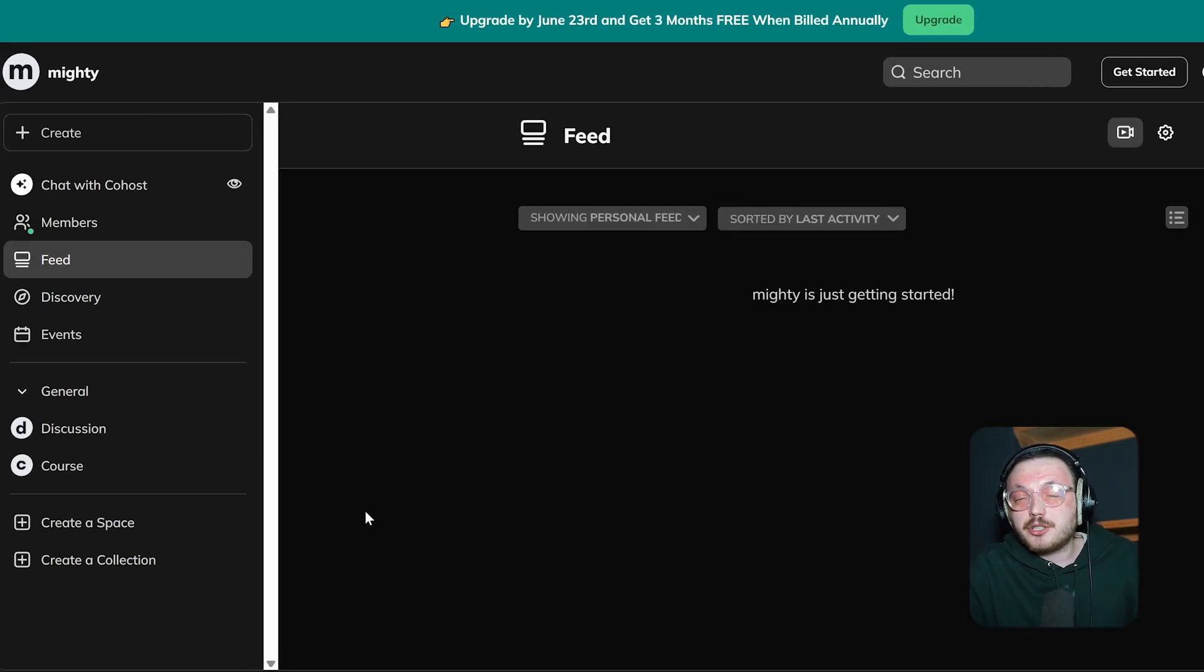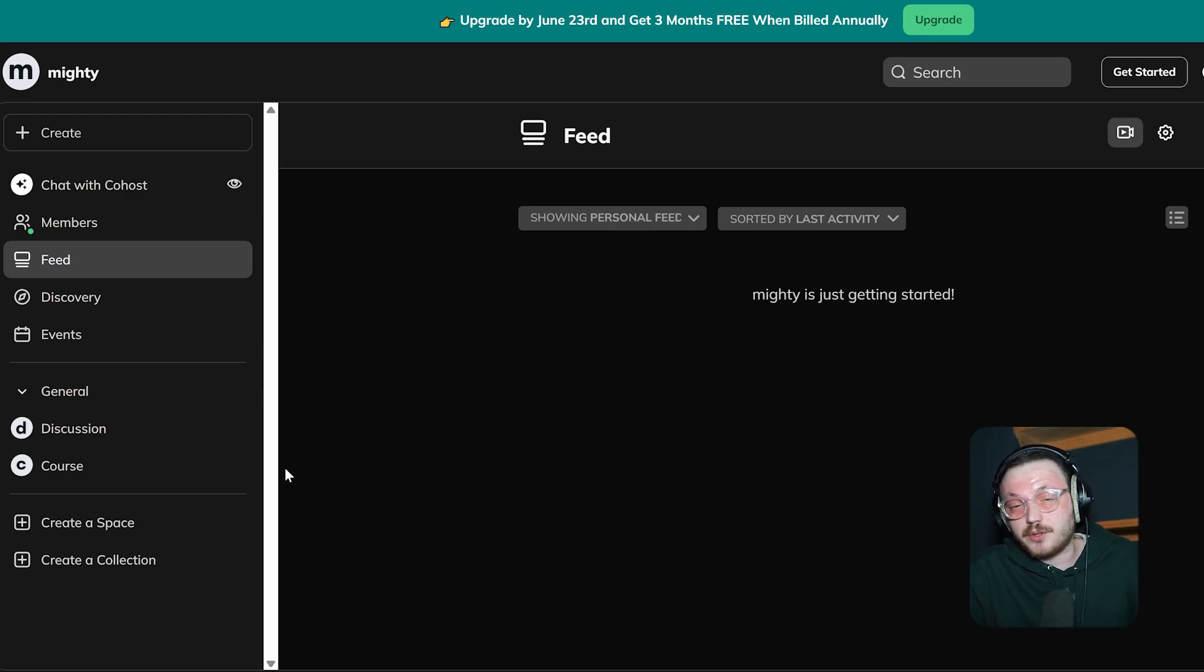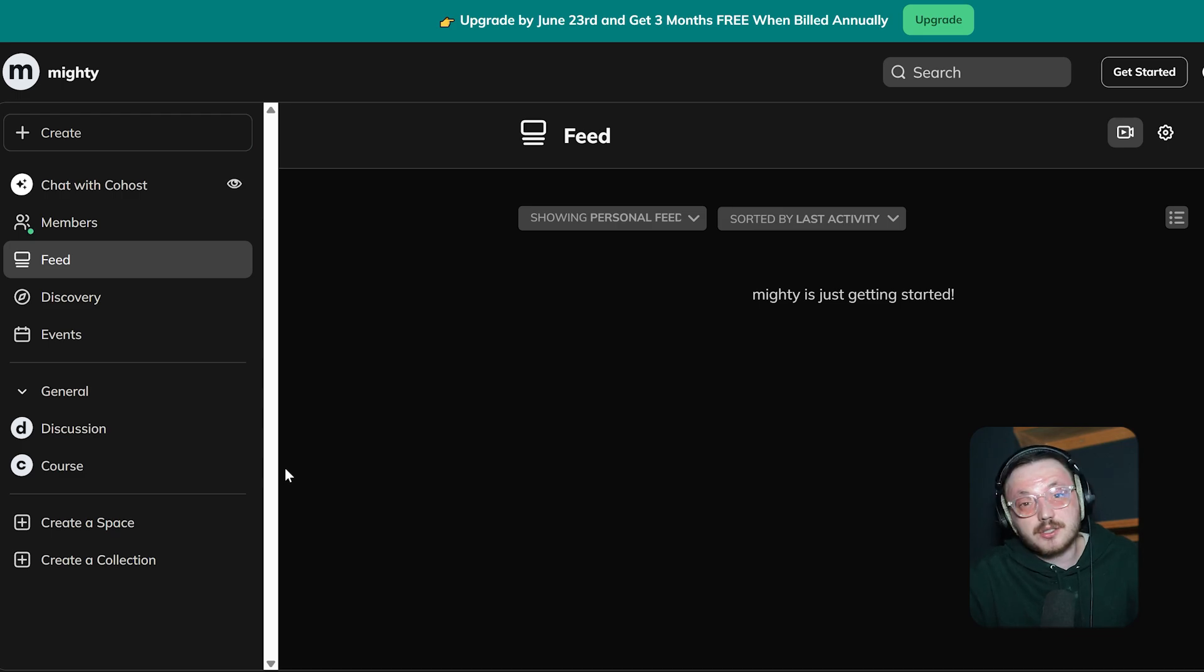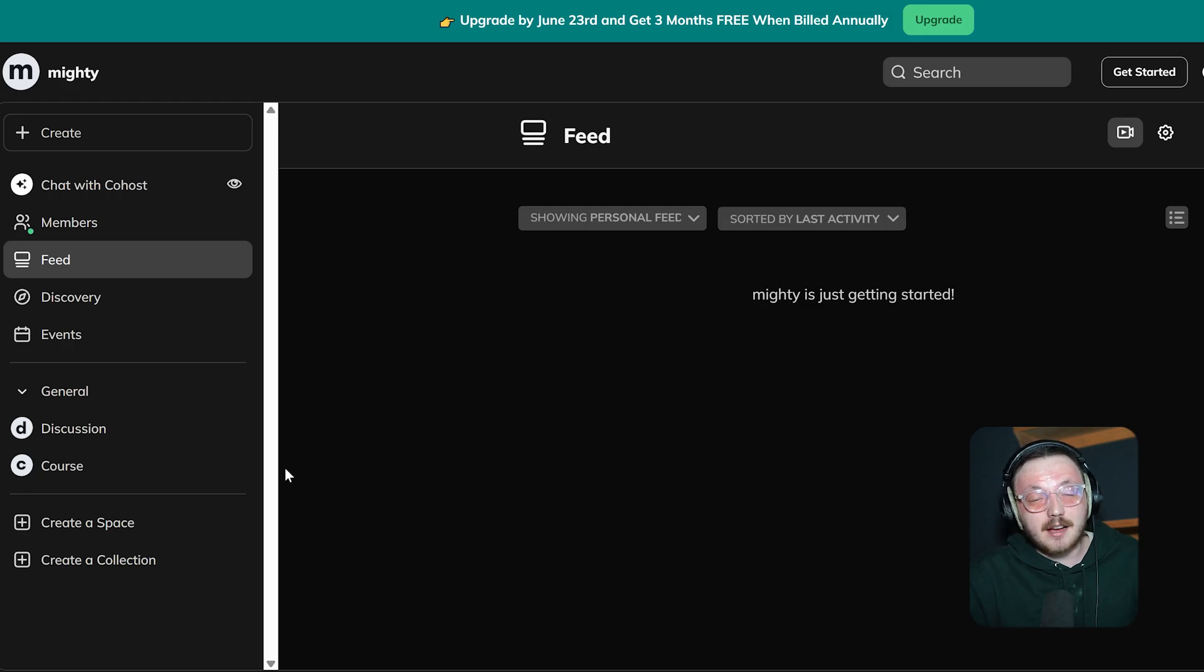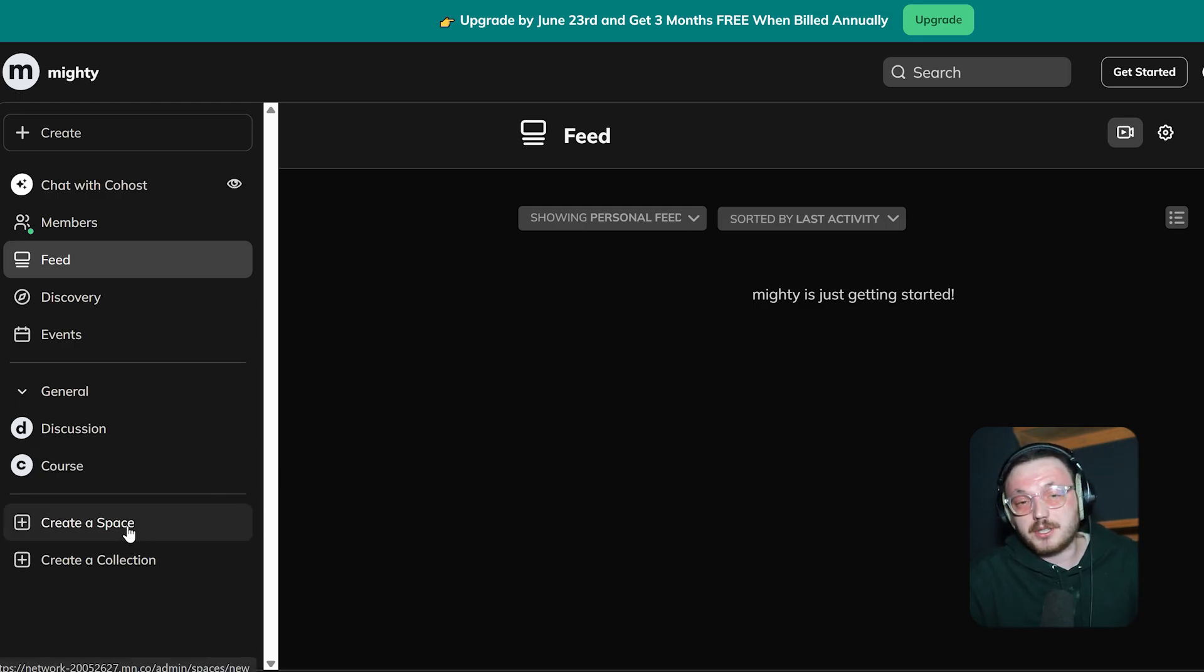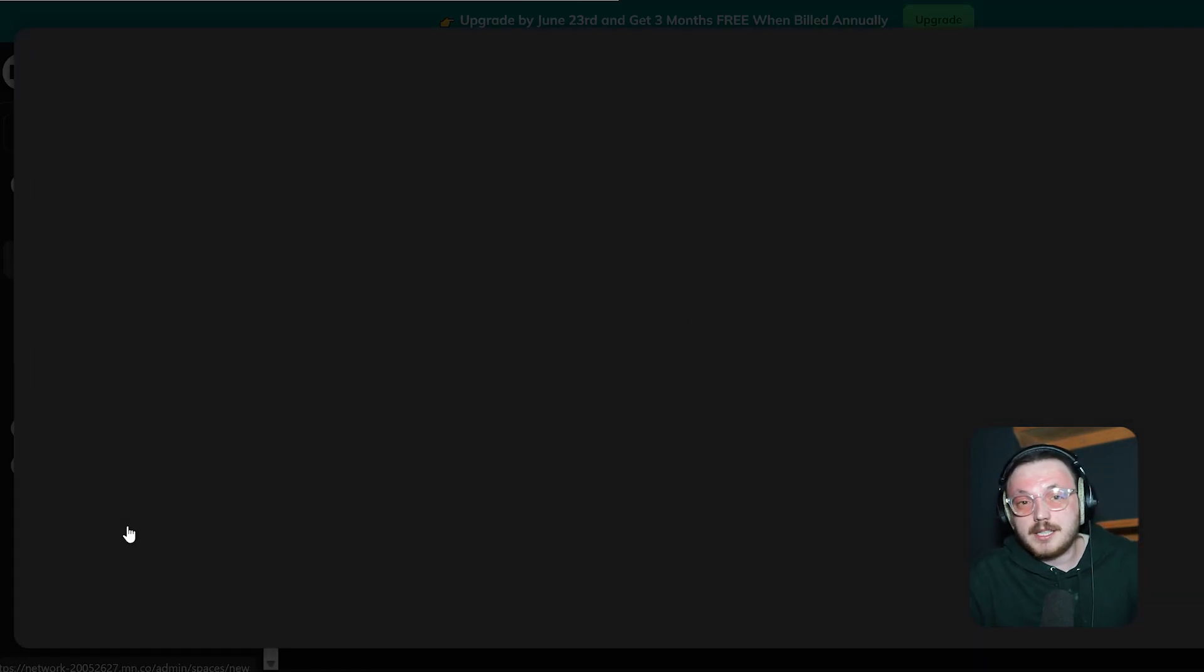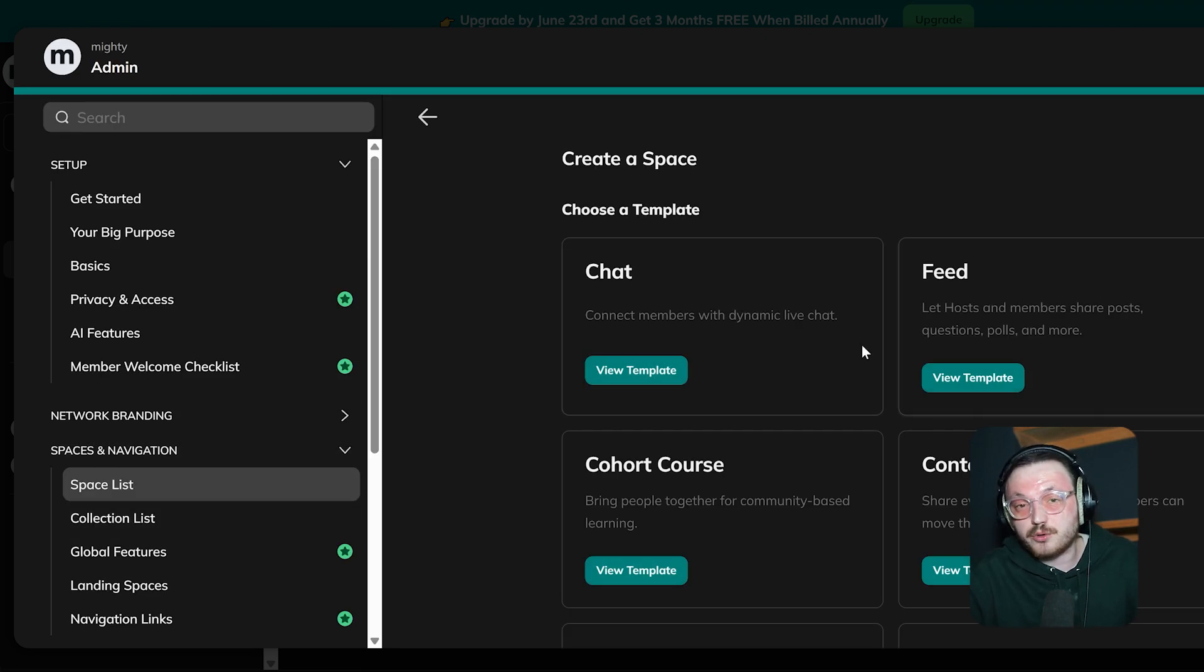Now, let's talk about how to create a space in Mighty Networks. Spaces are like mini-communities inside your network where people can focus on specific interests, topics or activities. They help members connect with others who share similar ideas and have more focused conversations. To begin, click on the Create a Space option in the left menu.